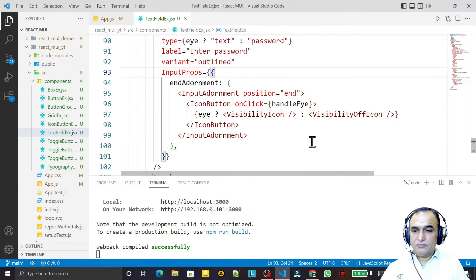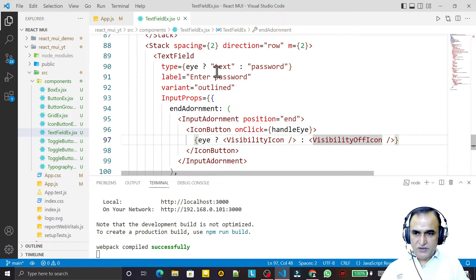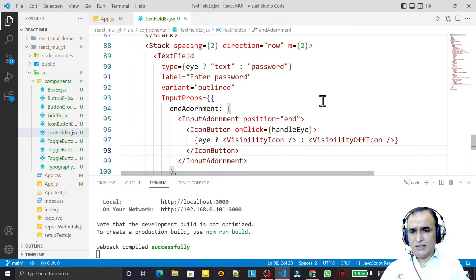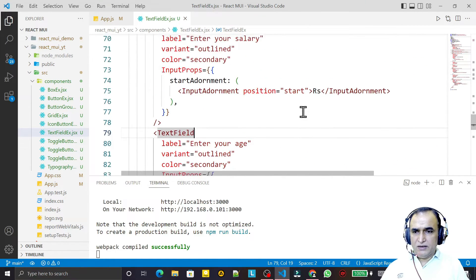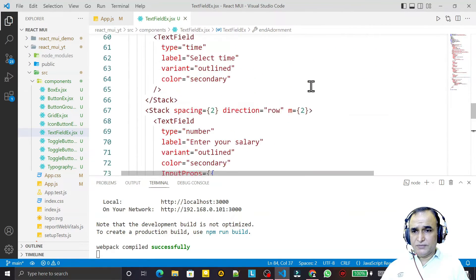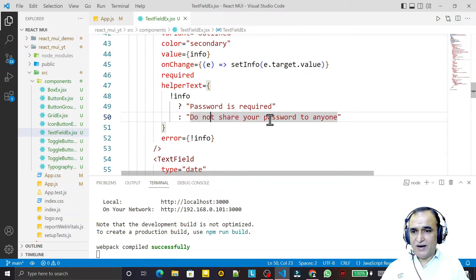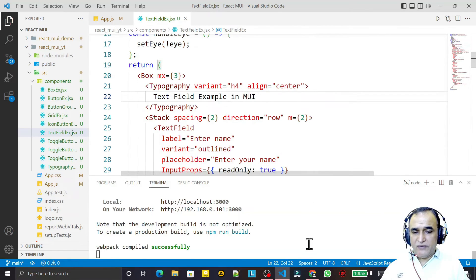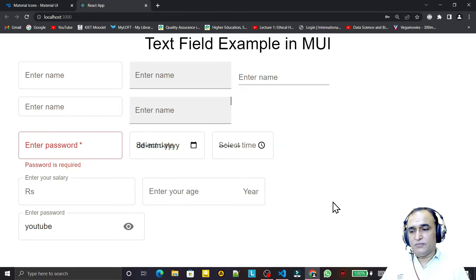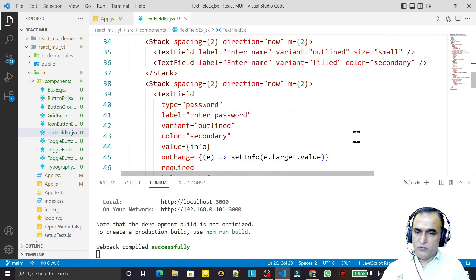So we can use InputAdornment to add icons and set password visibility. We have learned a lot about TextField: putting icons, text adornments, color types, three variants, date type, time type, error handling, required fields, helper text, and standard fields. Now it should be very clear how to use TextField in Material UI with React. If you learned something and liked this video, please subscribe. Thank you for watching.